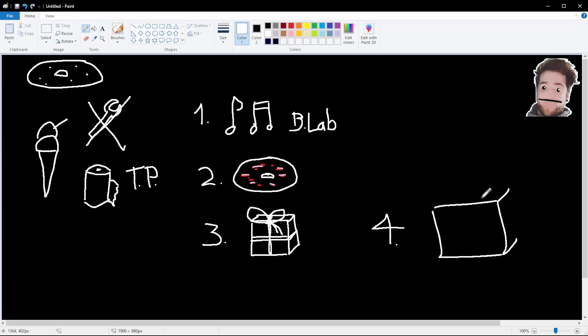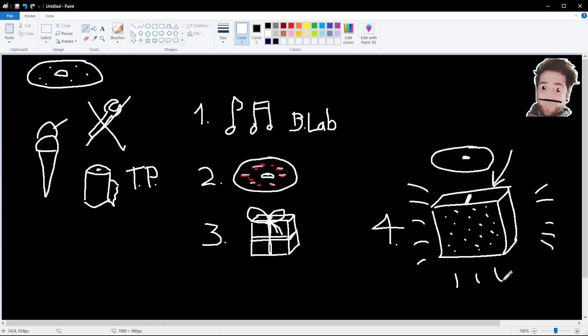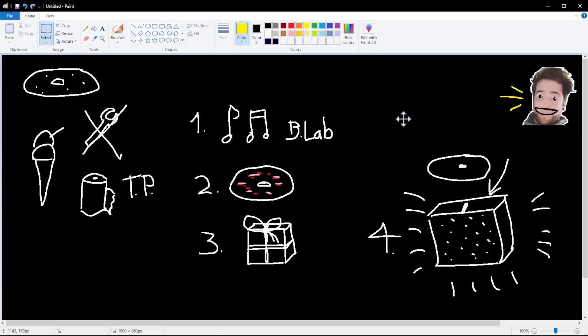Number four, we need to place our own music disc into a jukebox in Minecraft. And lastly, DanTDM will be happy. Let's go.